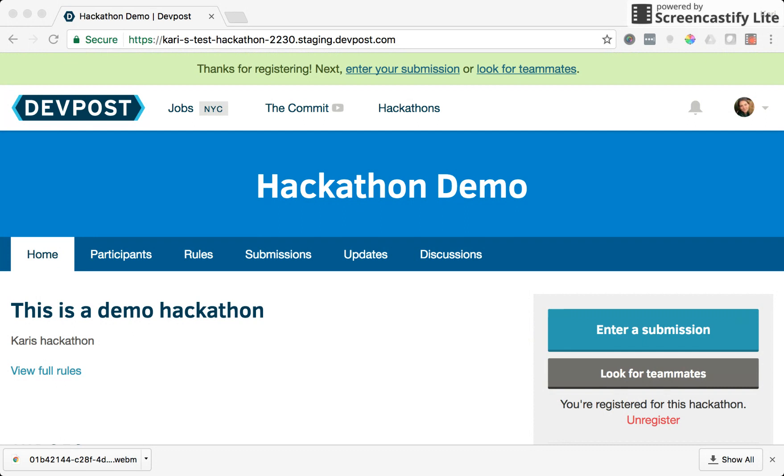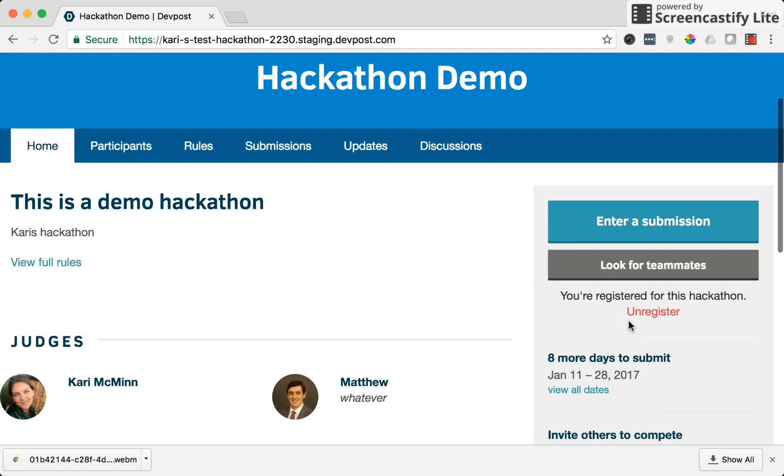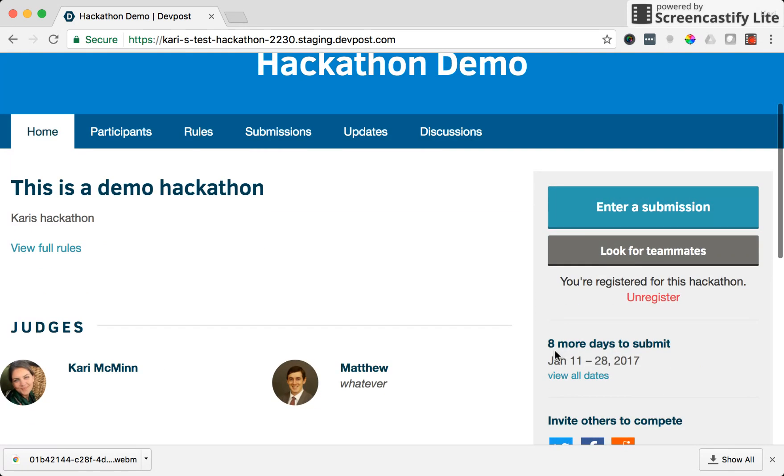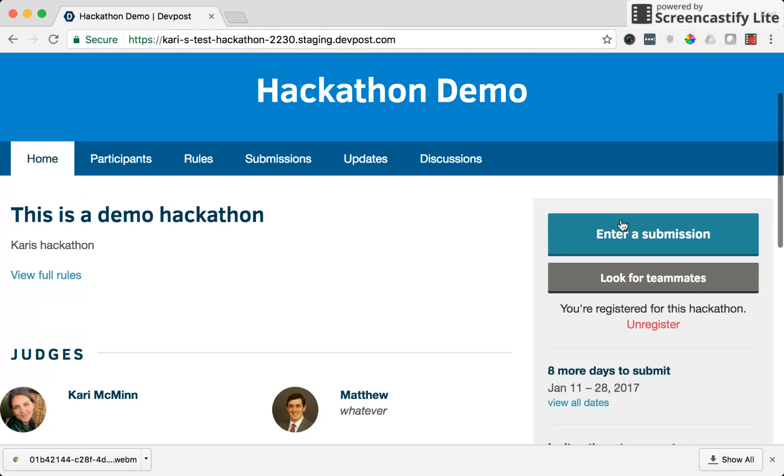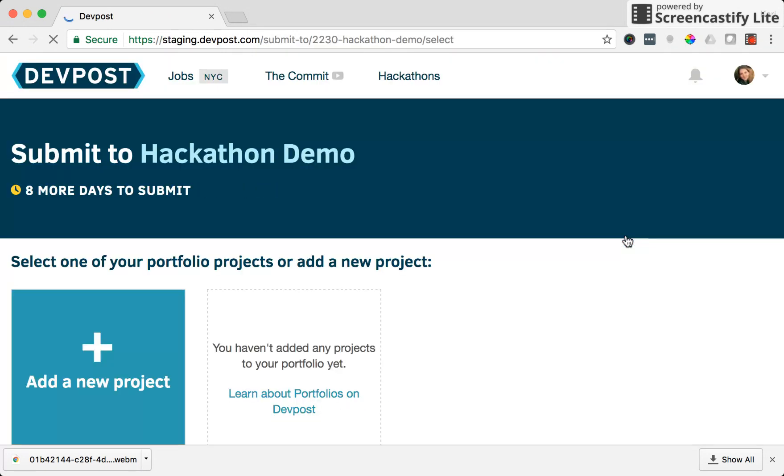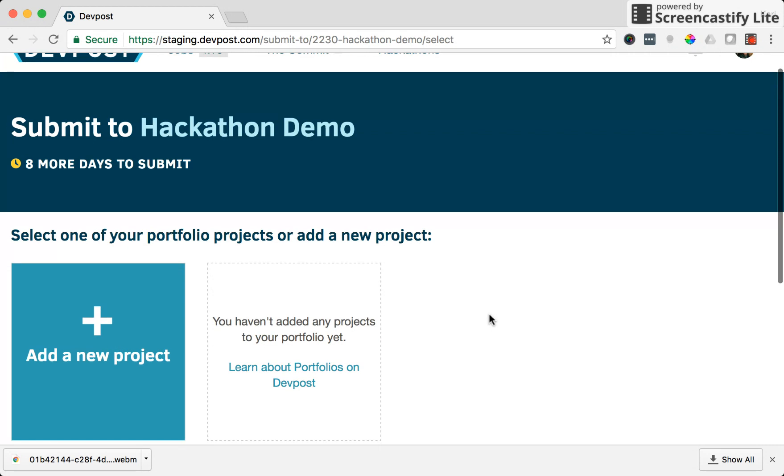So now I'm registered, there's a really big enter submission button on the hackathon event page. I can see that the hackathon is currently taking submissions because right here it has a submission date and it says I have eight more days to submit. So I can click this enter a submission button and I'm taken to the first page of submitting a hackathon project.